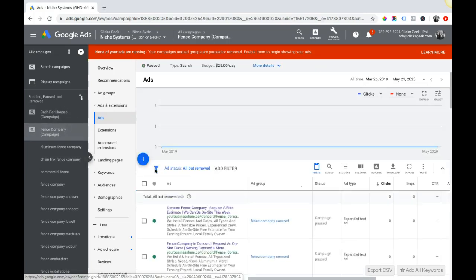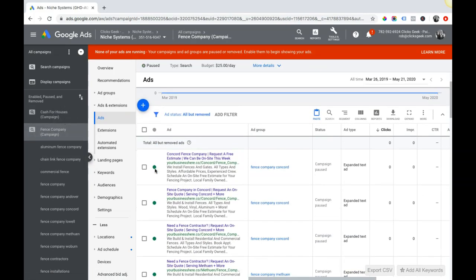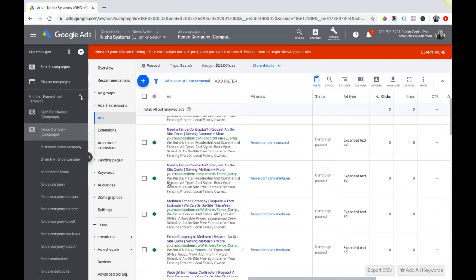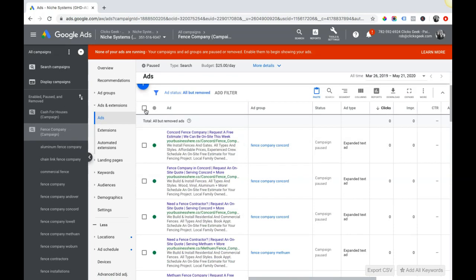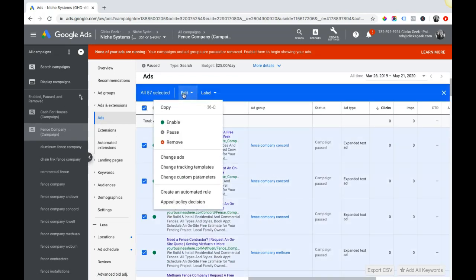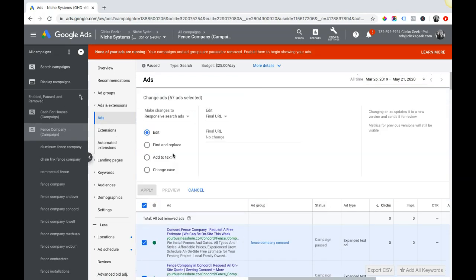This is how you're going to update your URLs in your campaigns. Something that might be useful, if you wanted to change your URL at the account level you can actually choose your account, go into ads, and choose all of your ads here.